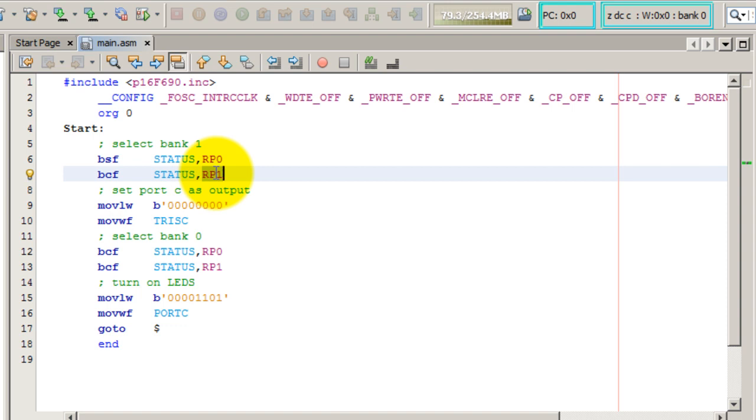So now that we have selected bank 1, let's give a value to the TRISC register. And like I said, if you want your port to be output, you have to set the bits TRISC to 0.